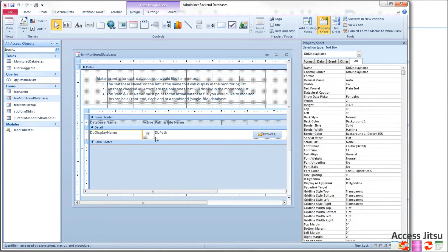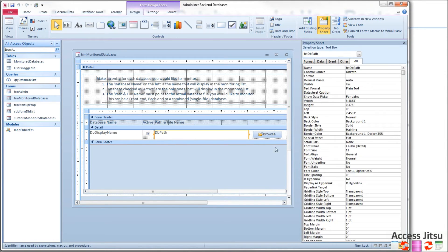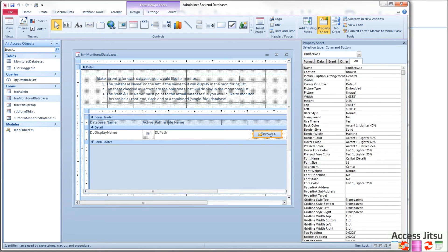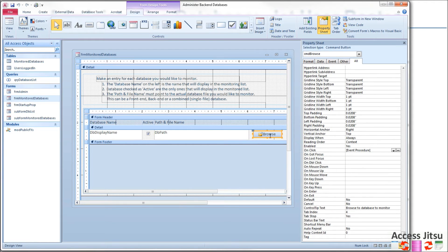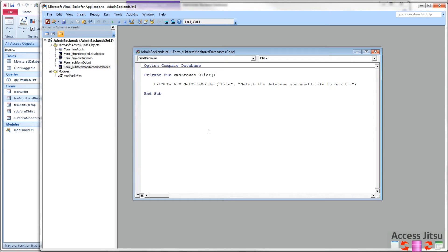And at the bottom you'll have an empty row where you can enter a new one. Without that display name, here's the active true/false. There's the path. And we have a button here. So let's take a look at the code behind this button, this browse button. The browse button is how we're going to find the path to our database.